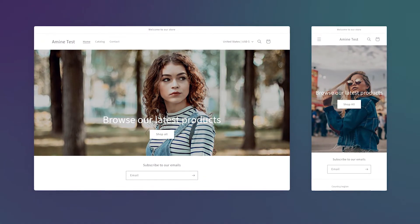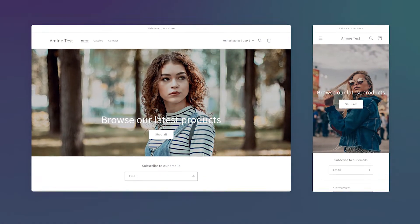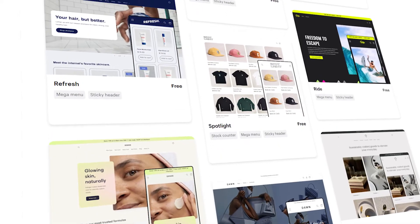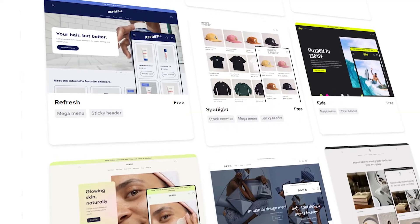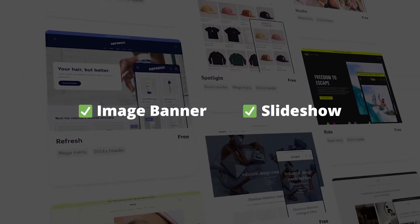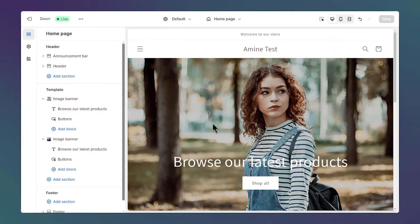Here's how to have a different banner image on mobile and desktop for the free Shopify themes like Dawn, for both the banner and slideshow section. I'm going to use the Dawn theme for this tutorial, but you can follow along using any free theme like Spotlight or Refresh.